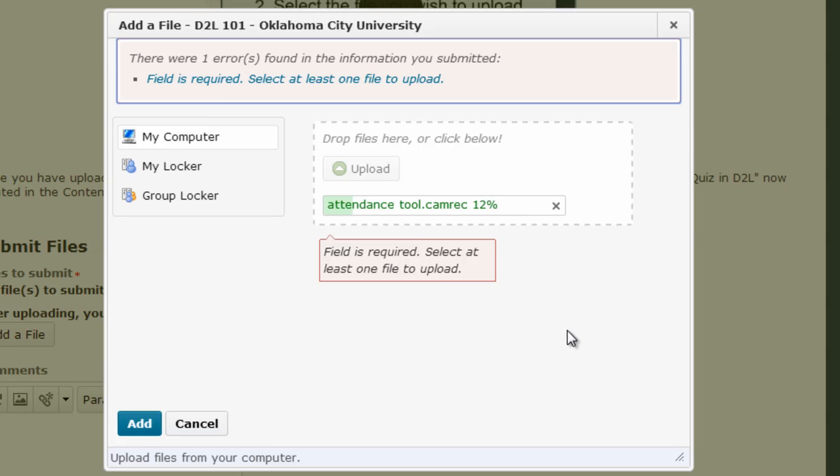At any rate, if you have a large file or a slow internet connection, you're going to need to wait until this file is completely loaded before you can click this Add button and submit your file.